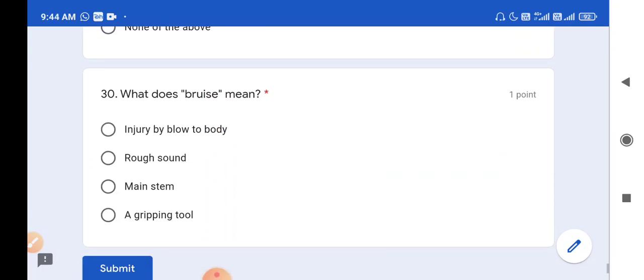Question number 30, the last question: What does 'bruise' mean? Options are: injury by blow to body, rough sound, main stem, or a gripping tool. Main stem is 'stalk', rough sound is 'hoarse'. So here 'bruise' means injury by blow to body. Bruise is injury by blow to body.